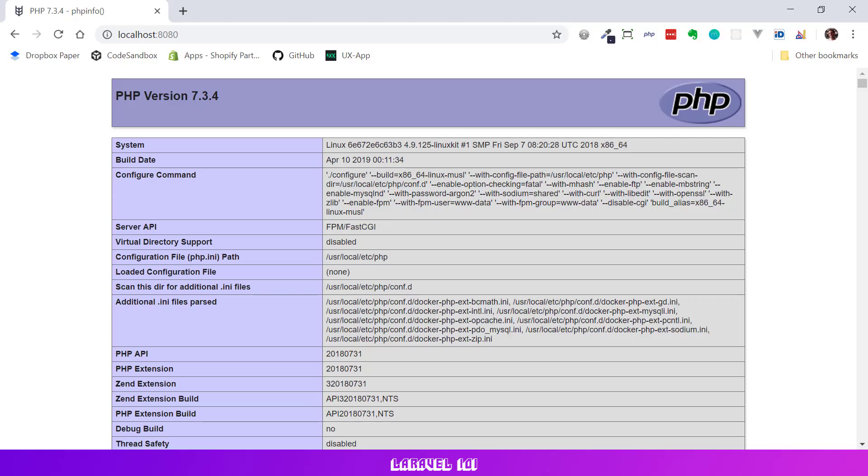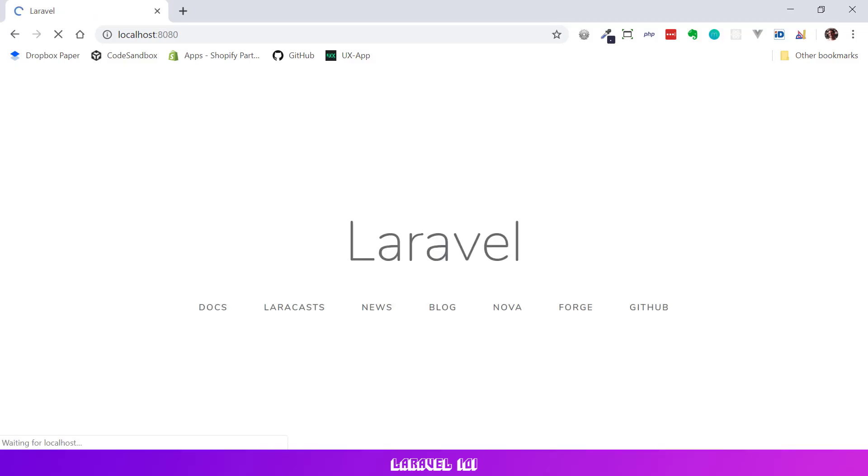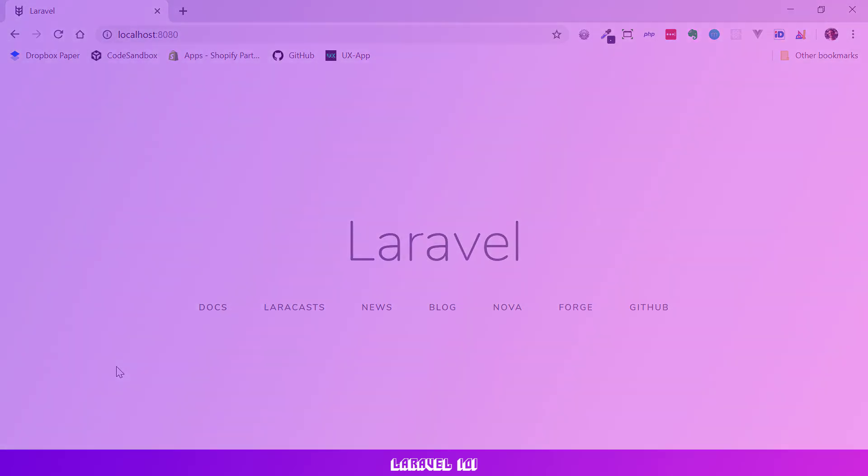Next if we open localhost at port 8080 we should be able to see the Laravel starting page. Great, everything works.